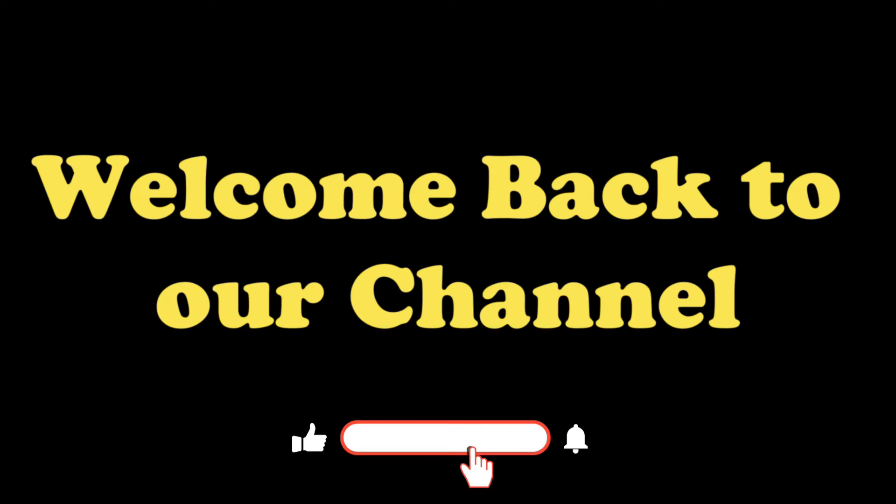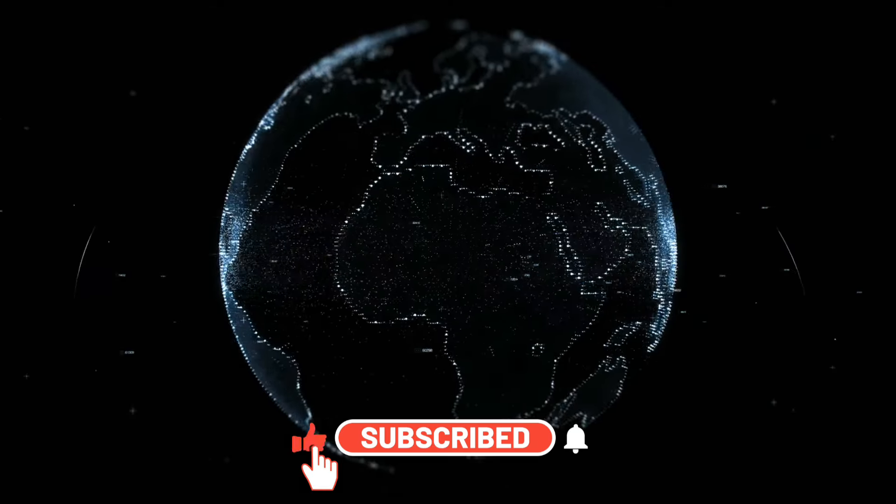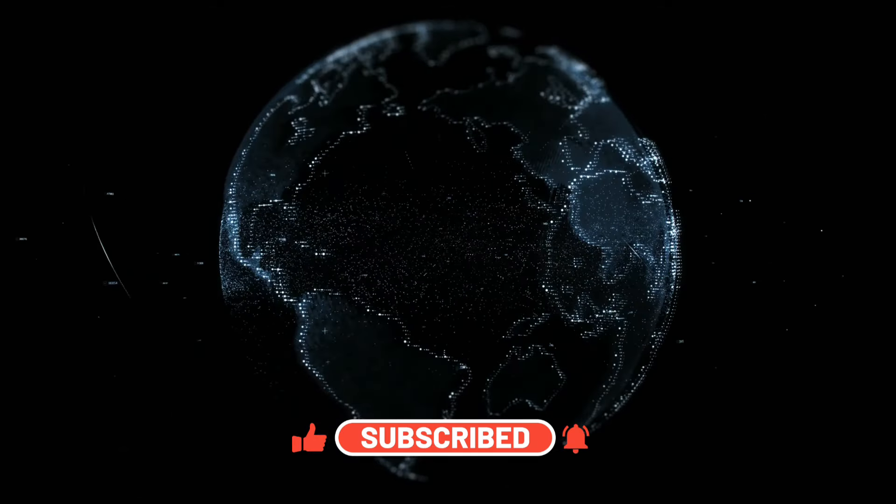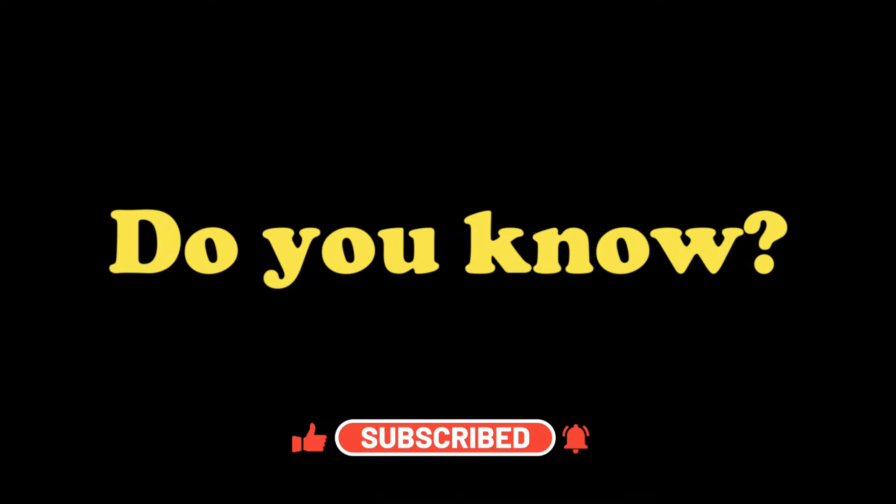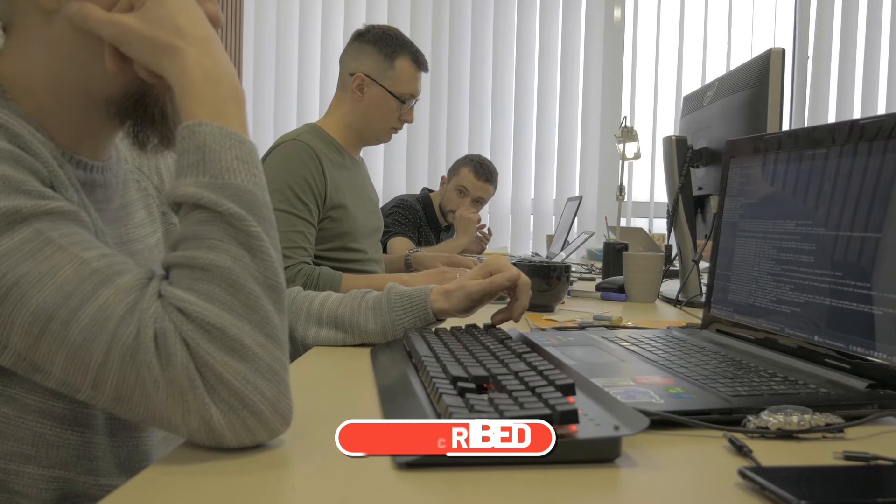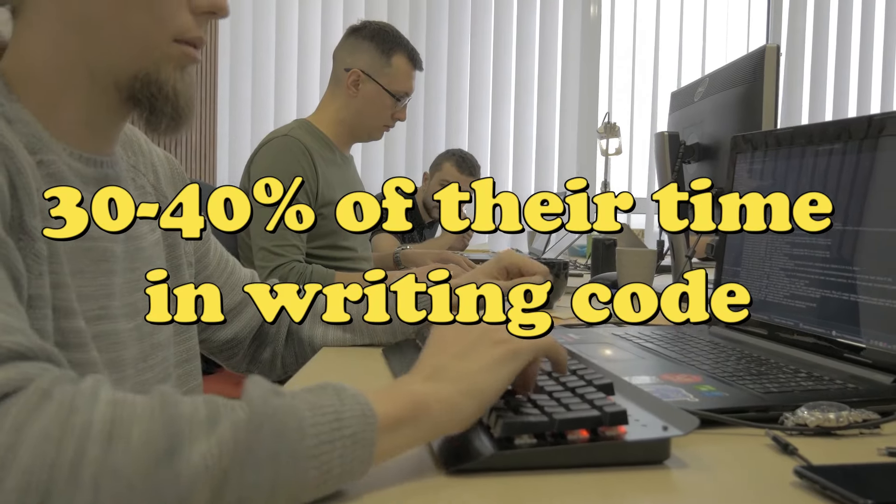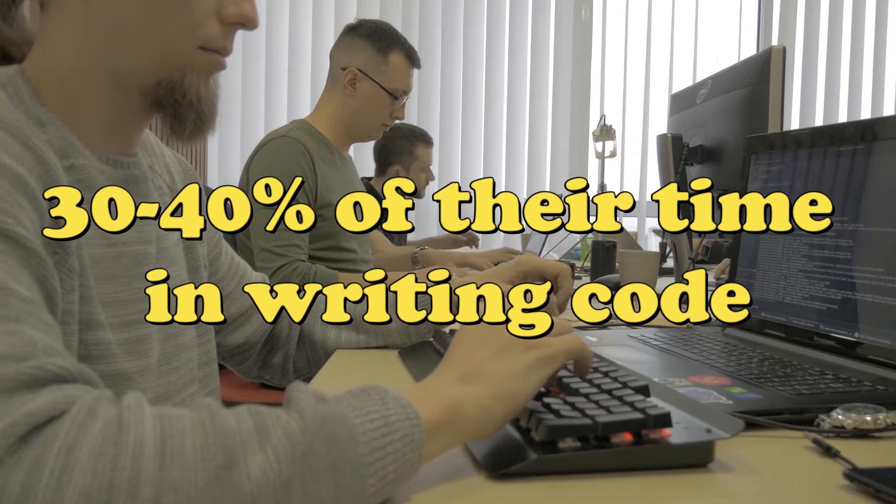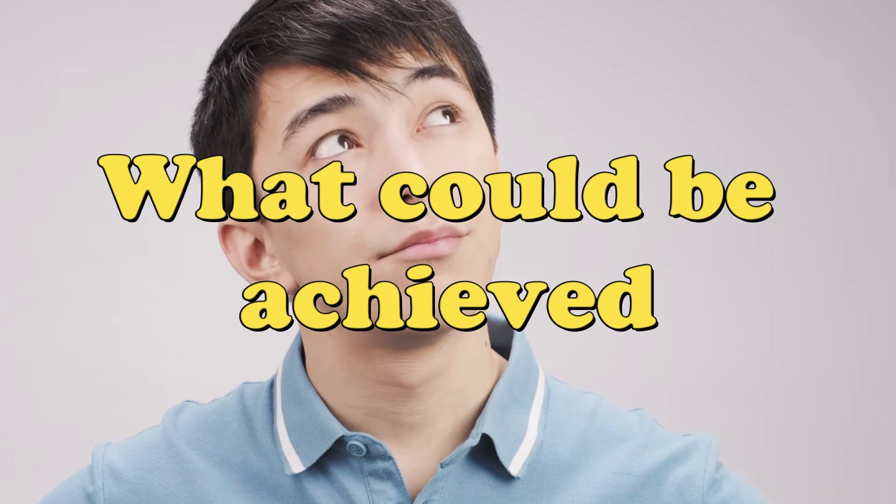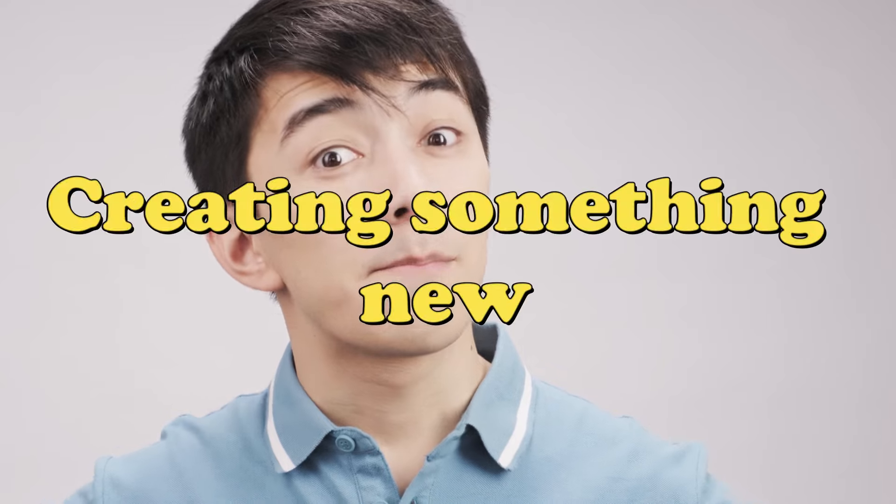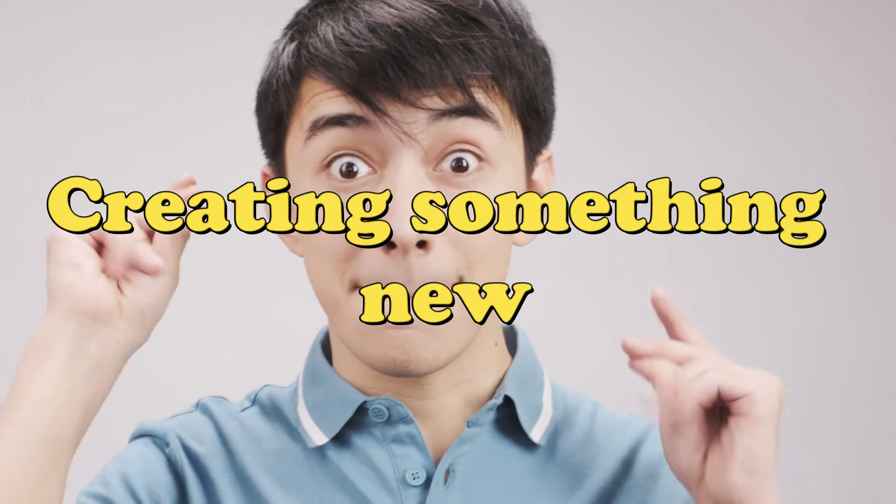Hey everyone and welcome back to our channel where we post daily videos on cutting edge technologies. Do you know that developers spend around 30 to 40 percent of their time just writing code? Imagine what could be achieved if there were a tool to reduce this time, allowing them to enhance their creativity and put extra effort into creating something new.